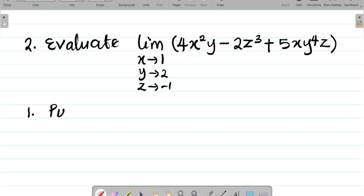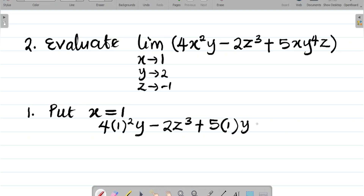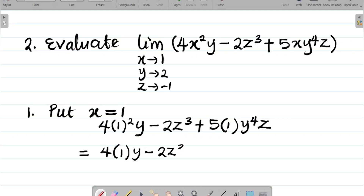The first task is to put x as equal to 1. If I put x as 1, this function becomes 4 times 1 squared times y, minus 2z cubed, plus 5 times 1 times y to the power 4 times z. Simplifying: 4 times 1 squared gives 1, so I have 4y minus 2z cubed plus 5y to the power 4 times z.